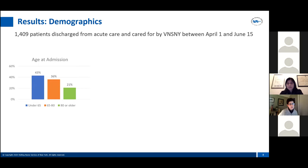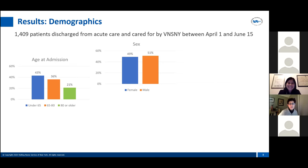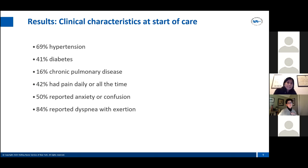Between April 1st and June 15th, these were the patients we saw. One important thing to highlight is that people were much younger than we usually see in home care — typically Medicare patients aged 65 and older. Here, 43 percent of people were under 65. Most of them were male, which is generally the other way around in home care. The distribution by race was also notable, and more than a quarter had a payer other than Medicare or Medicaid, which we don't usually see.